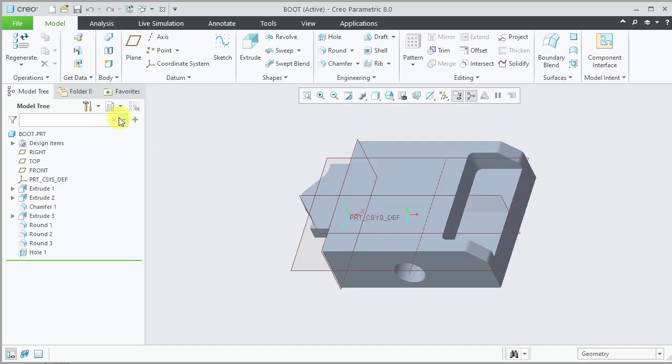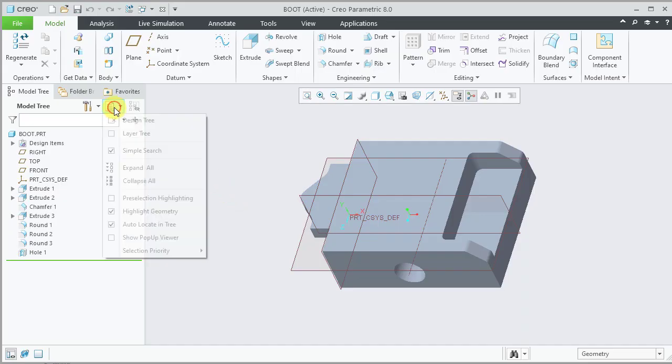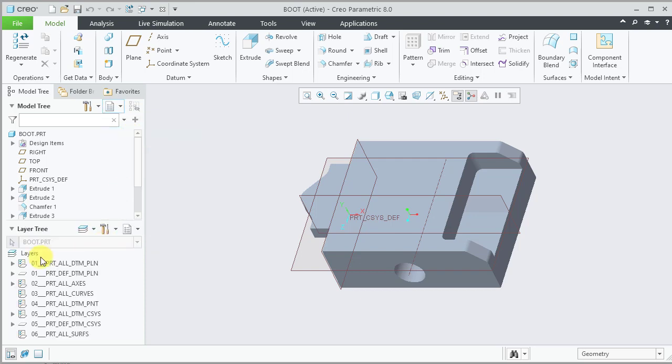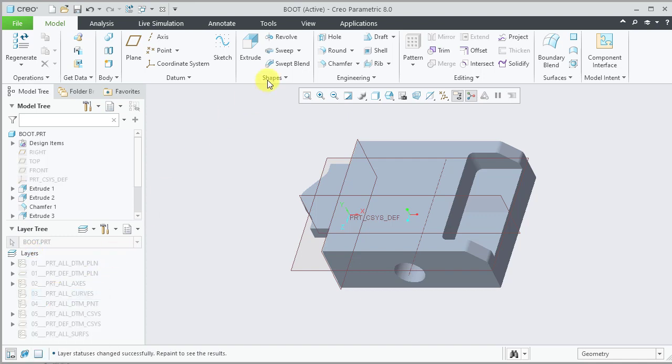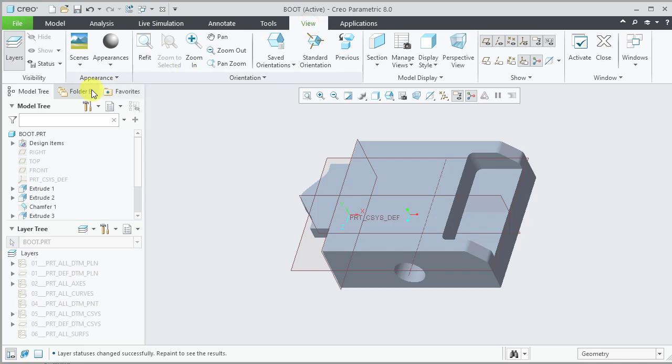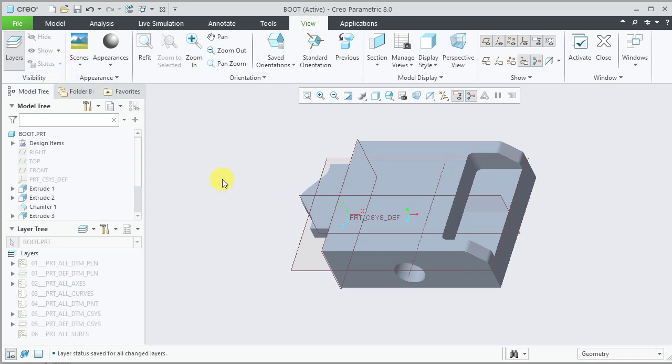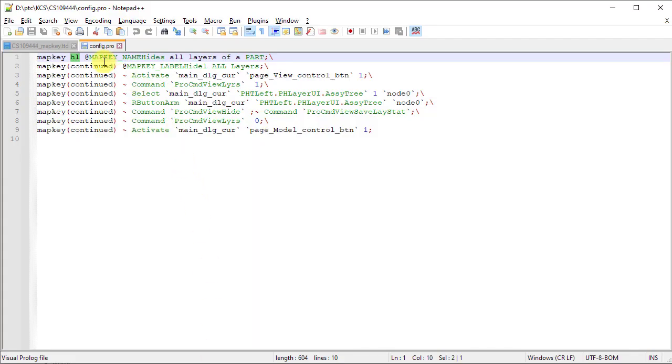The map key records the operations of accessing a layer tree, selecting the top layer tree and executing the right click mouse button command hide, selecting view tab and then saving the view status. These operations are captured and saved as a map key in this config.pro file saved to disk.